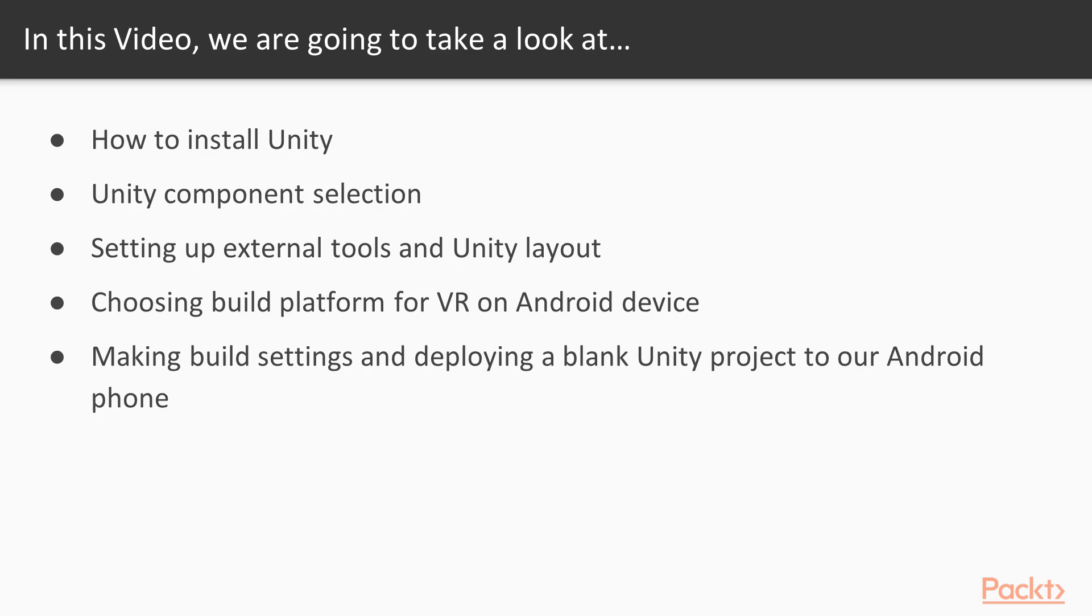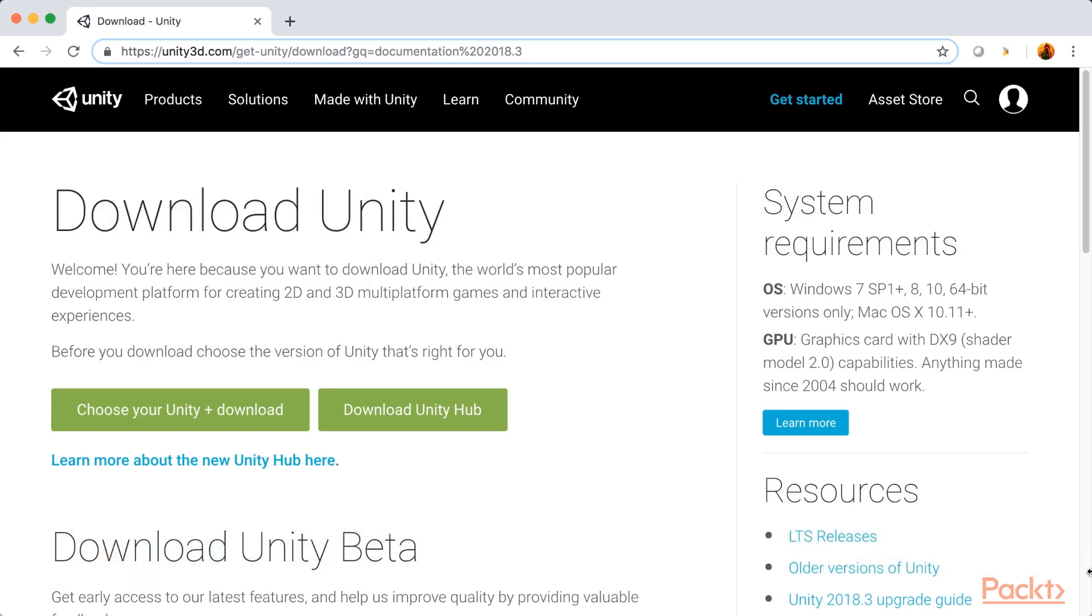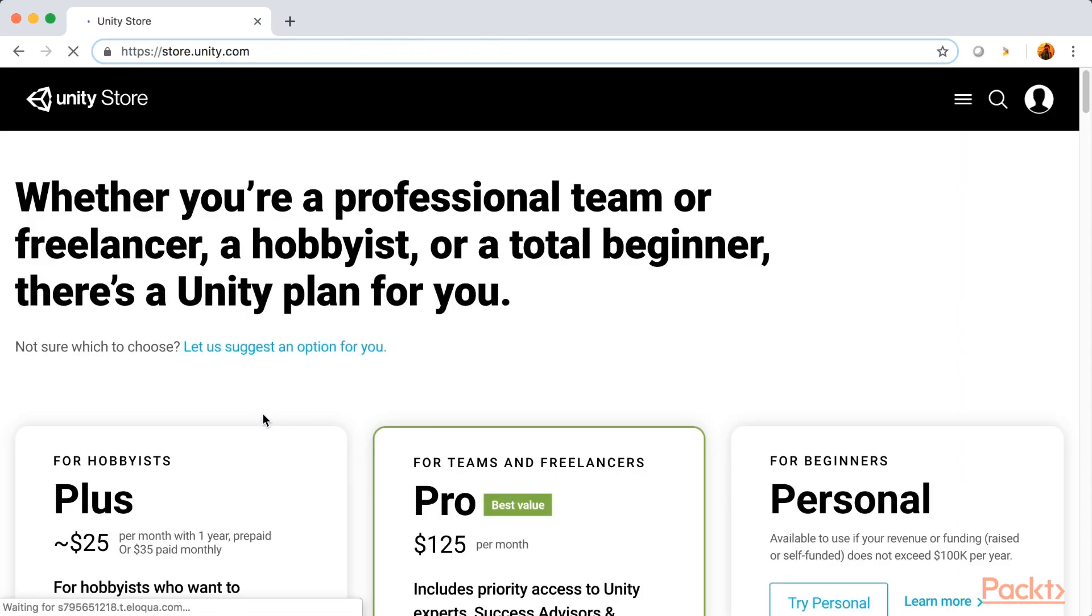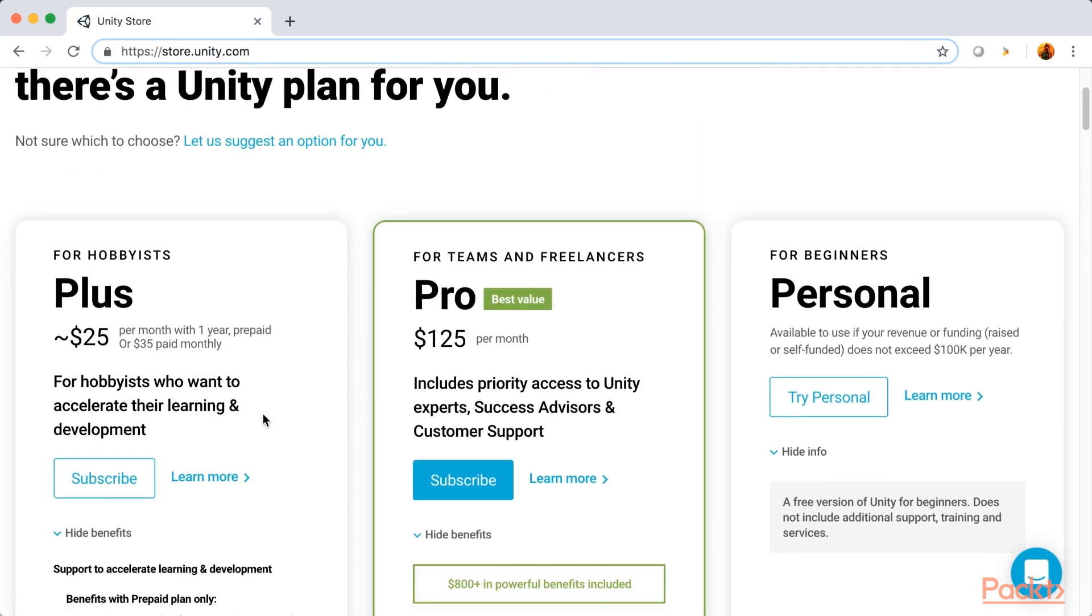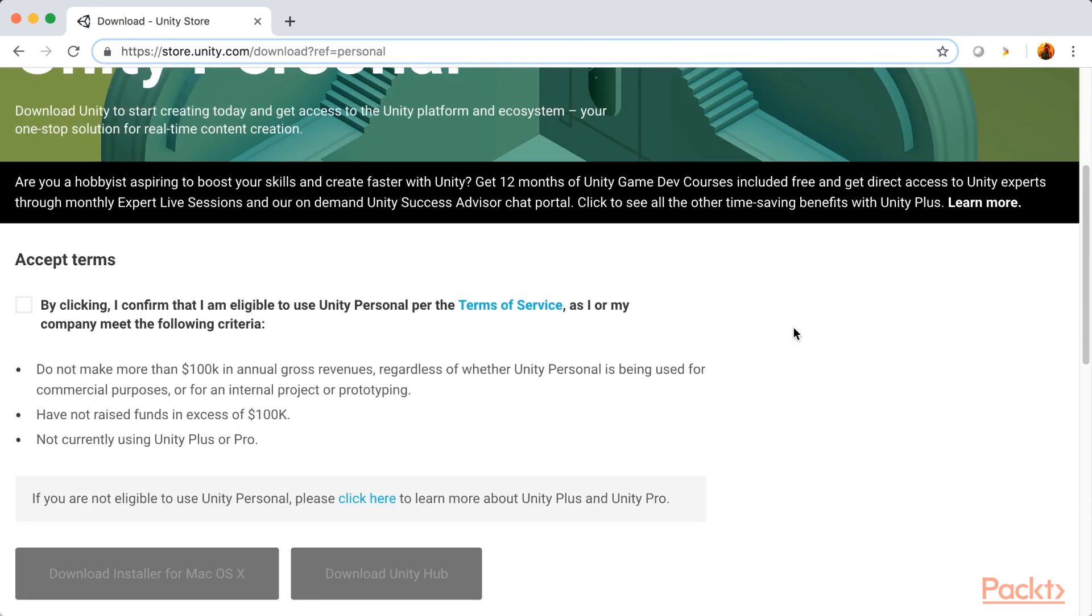For installing Unity, you need to go to unity3d.com. So now, we are on unity3d.com. Here, you can find the option to download Unity. You can also download Unity Hub. Unity Hub is a new feature. This helps you maintain multiple versions of Unity on your laptop. So, you can choose as per your convenience. Once you select choose Unity and download, you will be redirected to a different page. Here, you are provided with different Unity plans. You can select a plan as per your convenience. For learning purposes, you can try Personal. Now, you need to agree to the terms and conditions and click download.